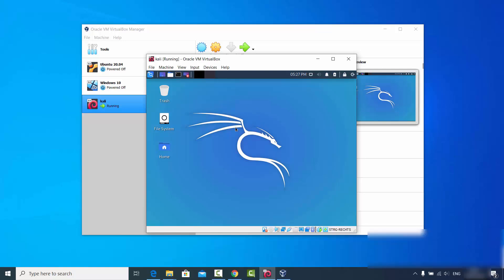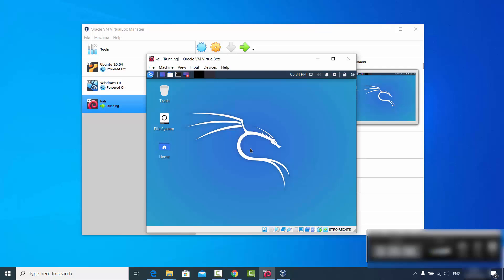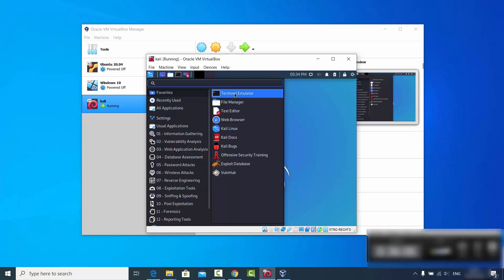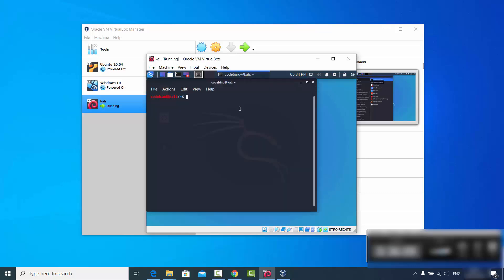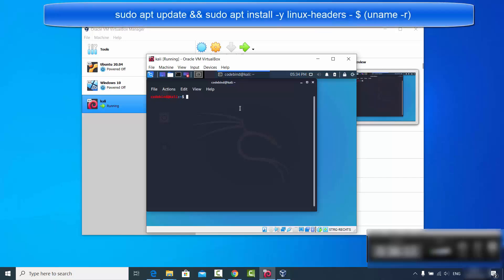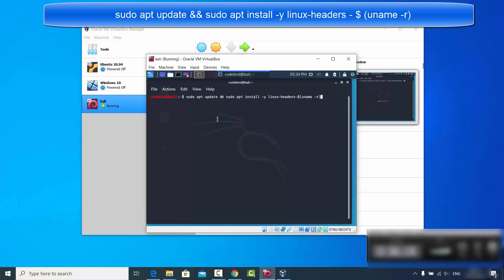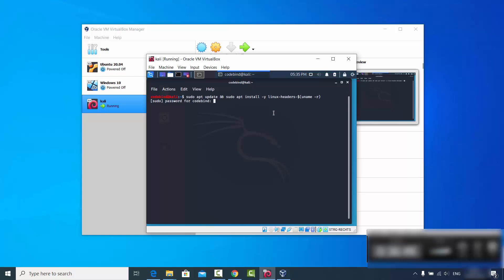To install VirtualBox Guest Additions on Kali Linux, open the terminal — you will see the terminal icon on the top, or click the icon and select the terminal emulator. Once the terminal is open, give this command: sudo apt update and sudo apt install -y linux-headers-$(uname -r). I will provide this command in the video description as well.